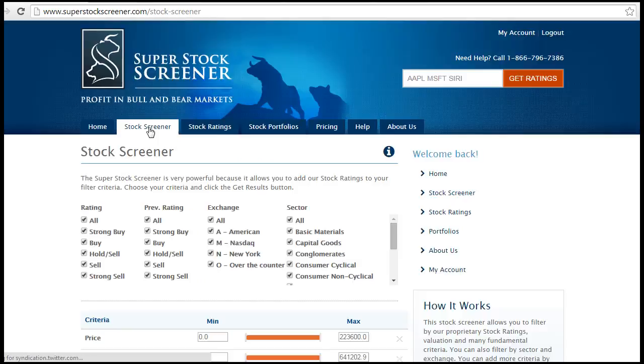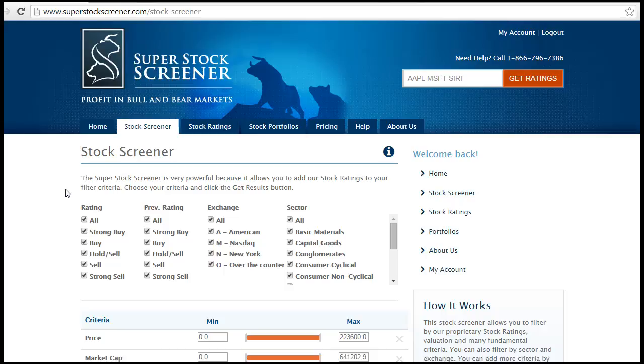As an example today, we will build a screen that looks for cheap stocks that are currently rated as Strong Buys, and that were also rated Strong Buys the month before.